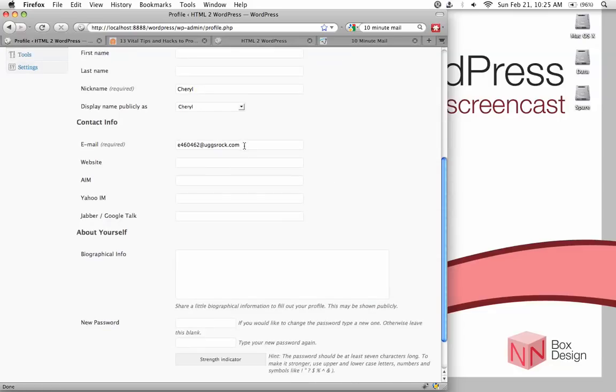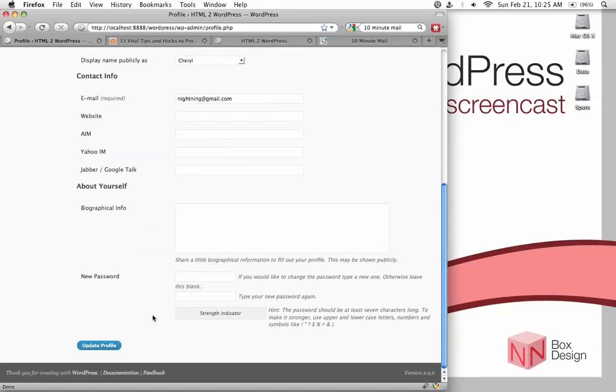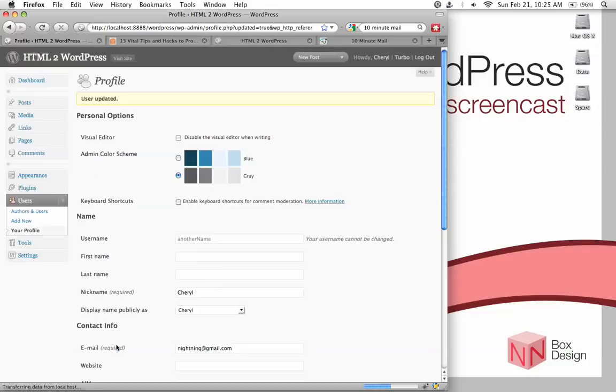And then you click on display name to your name. And then the email address, now you can change it back to your existing email. Perfect. And now you can hit update profile. And the user profile is updated.